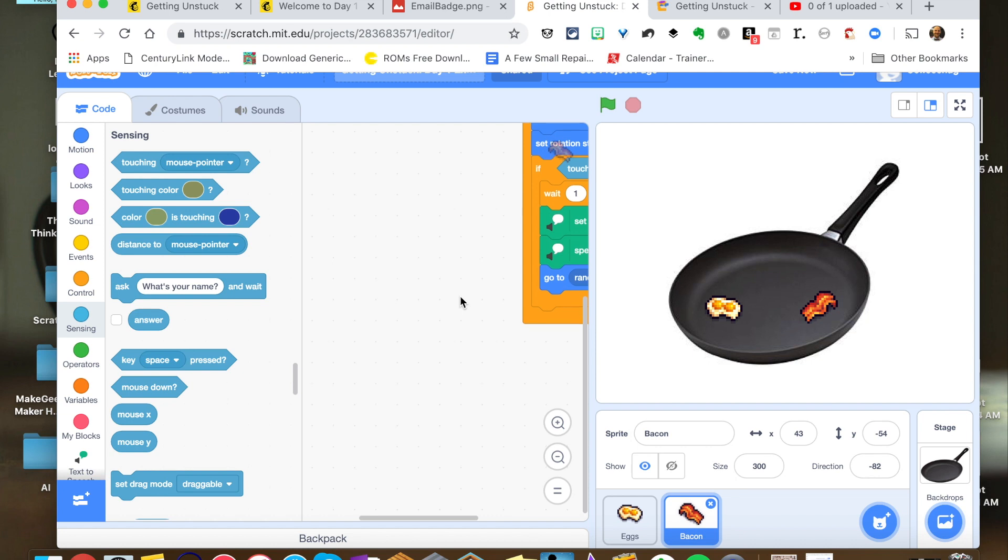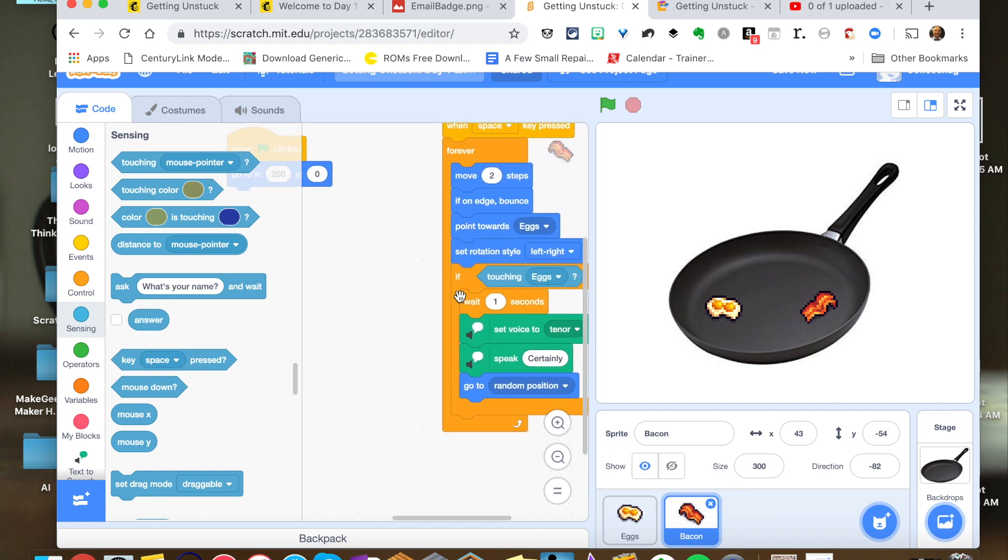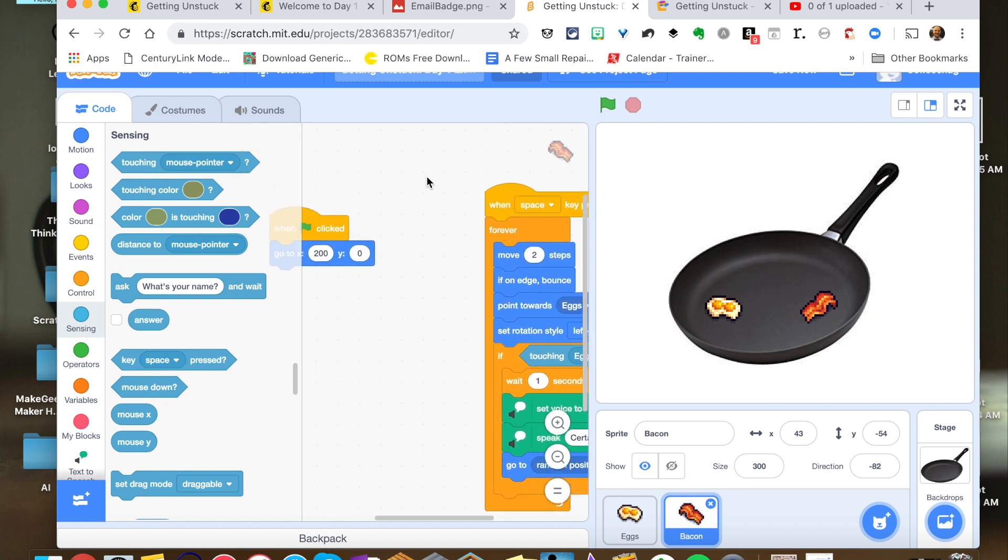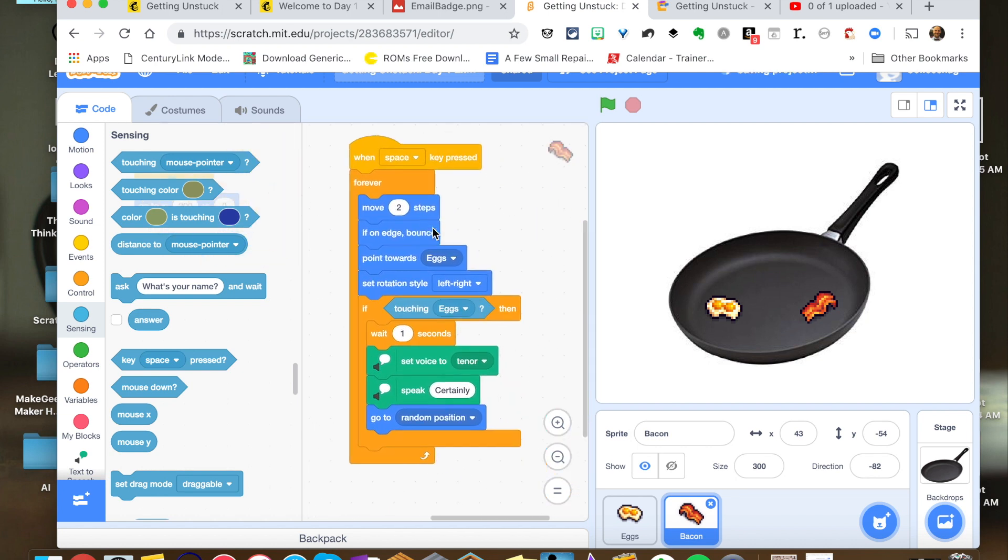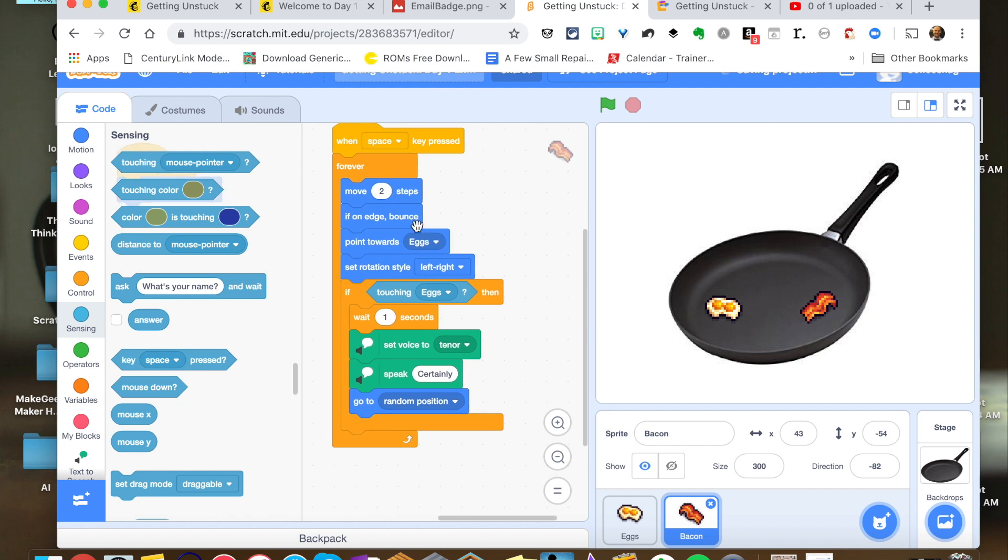Bacon's doing the exact same thing. But what it's doing here is in tenor saying certainly as the challenge was.